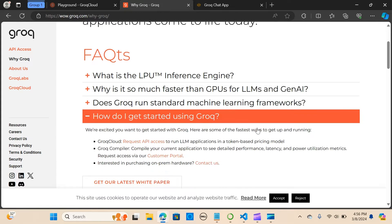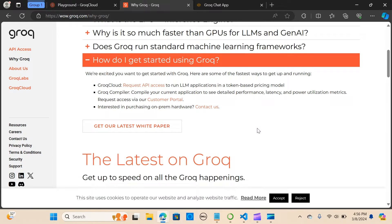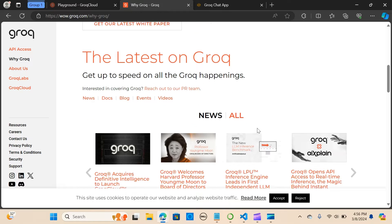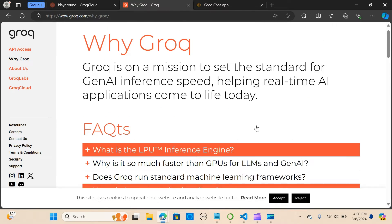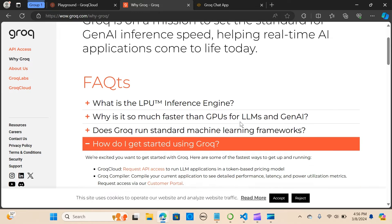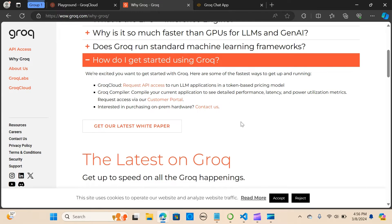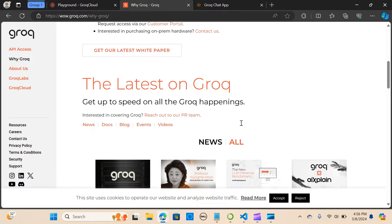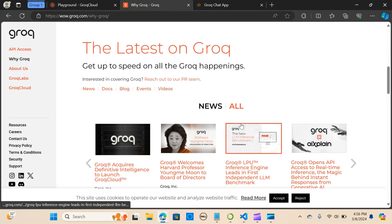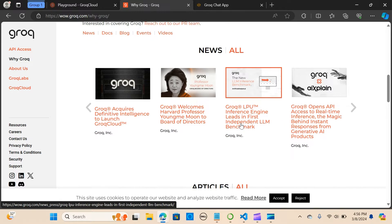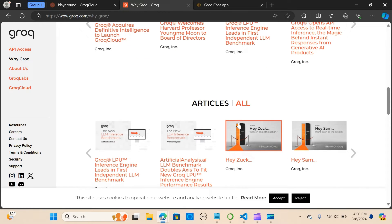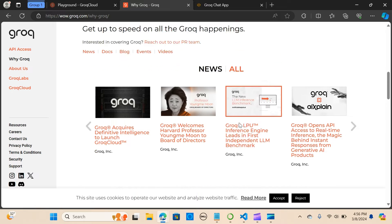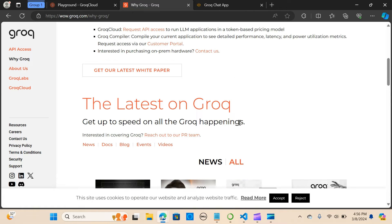Groq is setting a standard for Gen AI inference speed and is helping in real-time AI applications. Groq uses the LPU inference engine, which stands for language processing unit. It is a new end-to-end processing unit system that provides the fastest inference for computationally intensive applications with a sequential component, such as AI language applications.